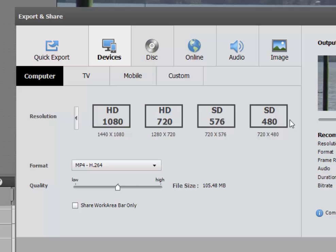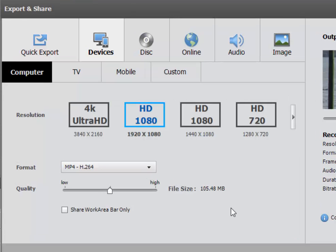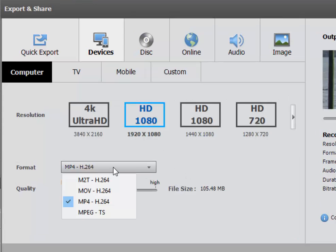And if you move on over here, you can of course output also standard definition 720x576, that's PAL, or 720x480 NTSC. You'll notice that under each of these categories there are a number of format options, including MT2, which is a high-quality AVCHD file.